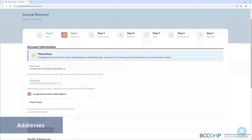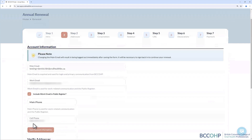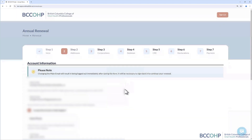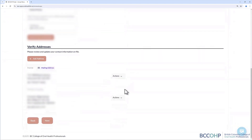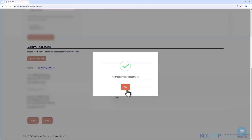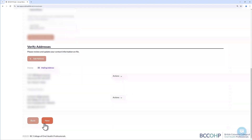The Addresses section is where you can update your account information. Once you have made your updates, click the Save Account Information button to save your changes. You can also verify your address here. If you want to update your address, click the Action button, then select Edit. Once the information is updated, click the Update button and then click Next to move to Step 3.